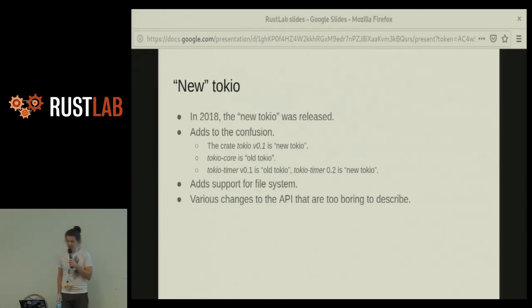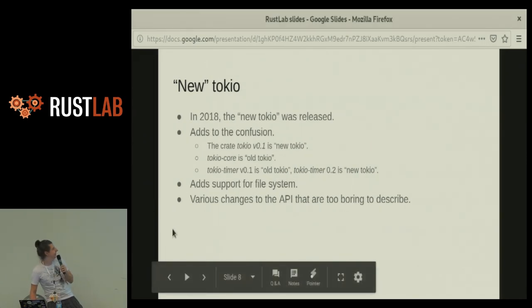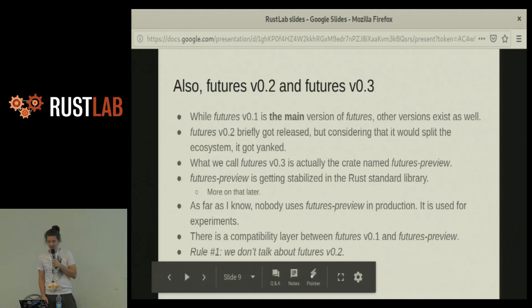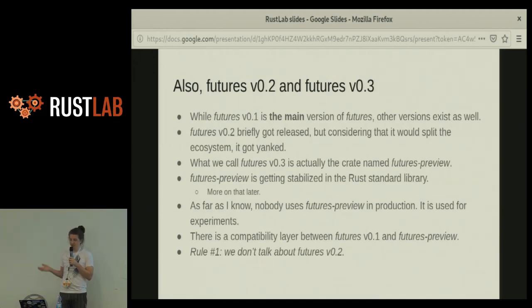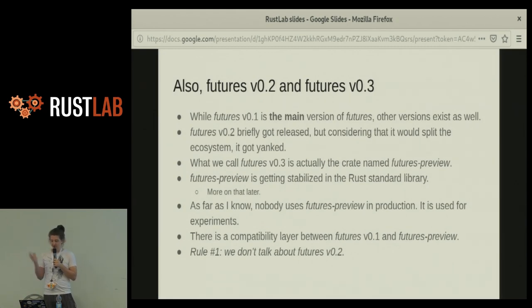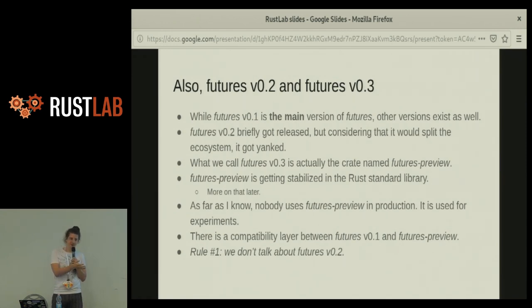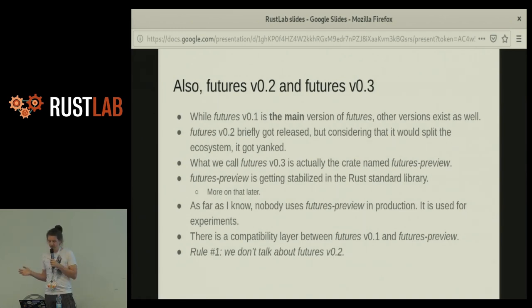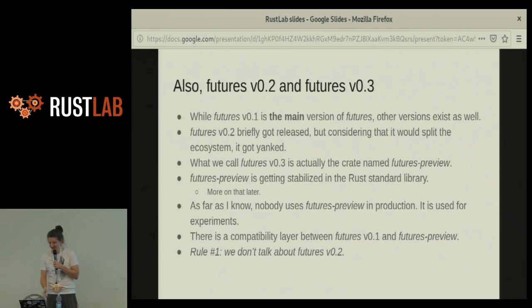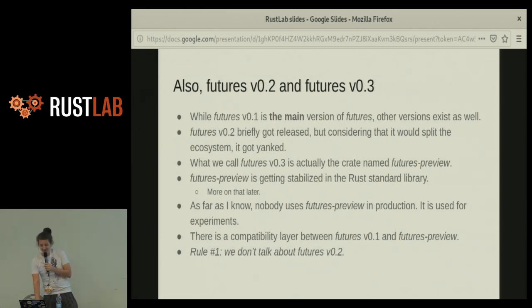A bit later, Futures 0.2 and 0.3. What we call Futures nowadays is Futures 0.1. There's also 0.2, which got released but then yanked because we realized it would split the ecosystem in two — bad idea. And then Futures 0.3, which is actually Futures Stash Preview, now getting stabilized into the standard library. No one actually uses it; everyone uses Futures 0.1. Futures Preview is mostly for experiments. Rule number one: we don't talk about Futures 0.2. That doesn't exist.